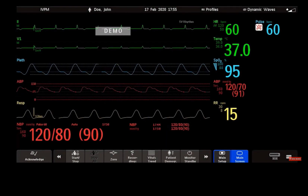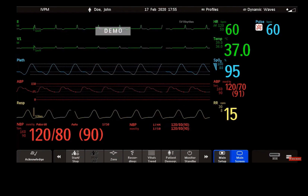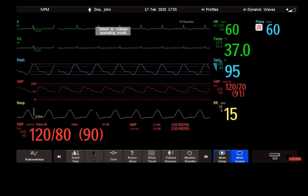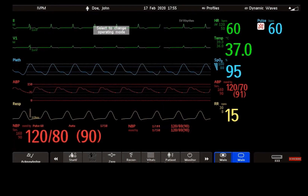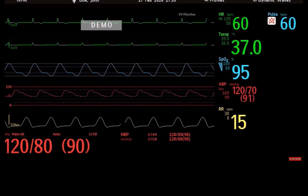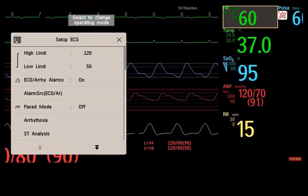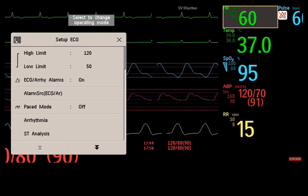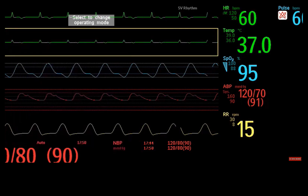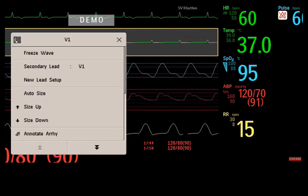Now that you know all the different screen areas, it is time to discover how you can operate on the screen. It's a touch screen — simply select the screen element you need. For example, select the heart rate numeric to call up the ECG setup menu, or select the ECG wave segment to call up the ECG lead menu.